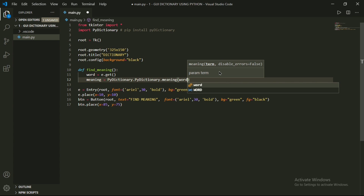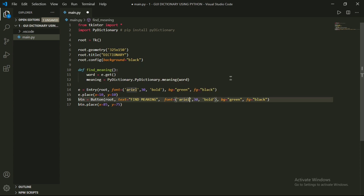Now we have defined our main function. Let's add this function to our button as a command. Type command is equal to find_meaning after fg. Finally, we write root.mainloop() with parentheses at the end.